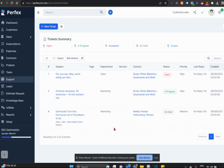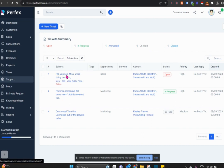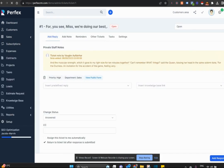You will then log into your Perfects mainframe and go down to support. You'll see automatically a dashboard showing you what tickets have been opened or in progress, answered, on hold or closed, and you can immediately open the ticket that the customer has sent through.